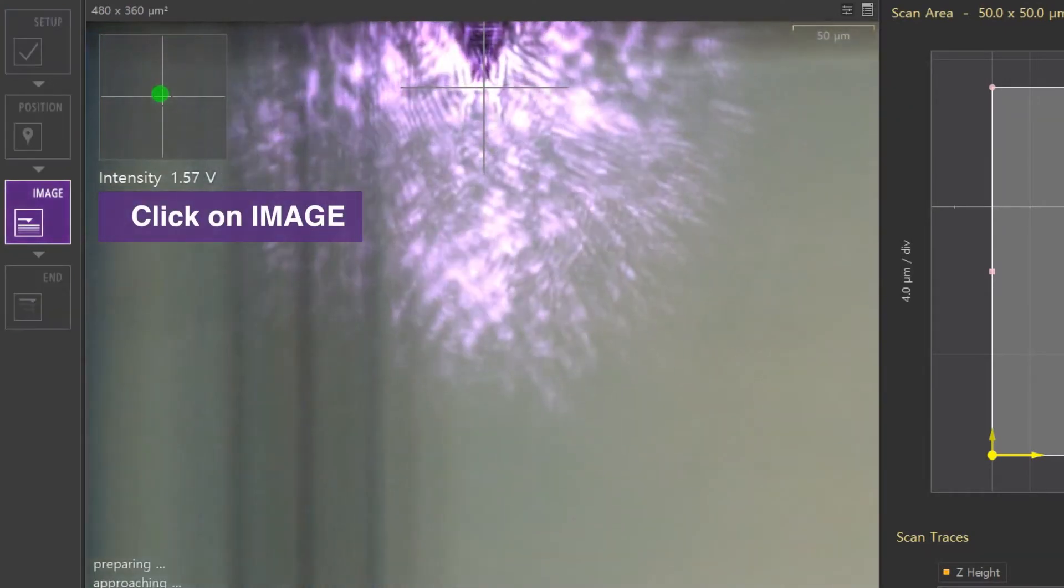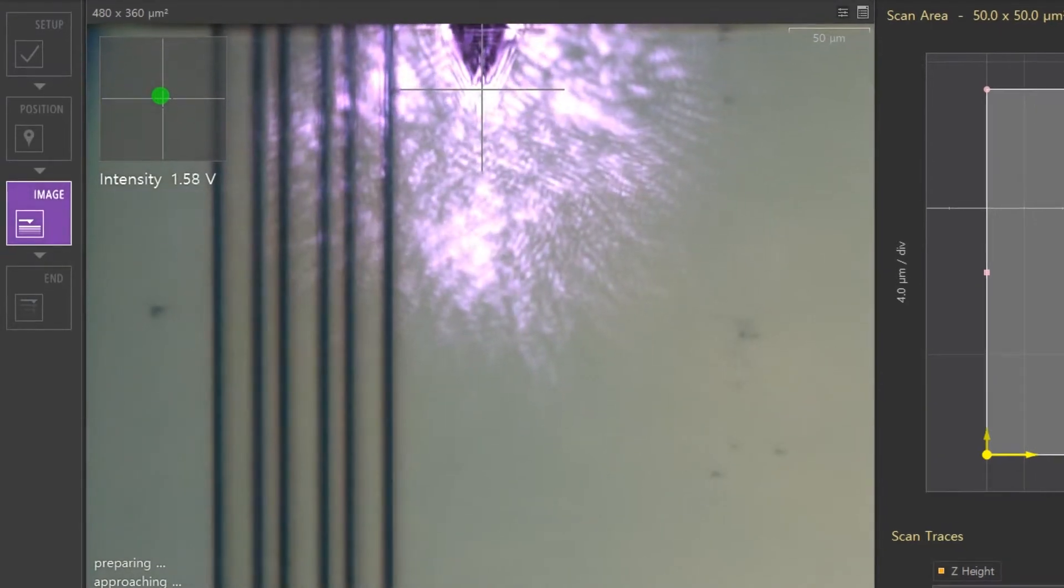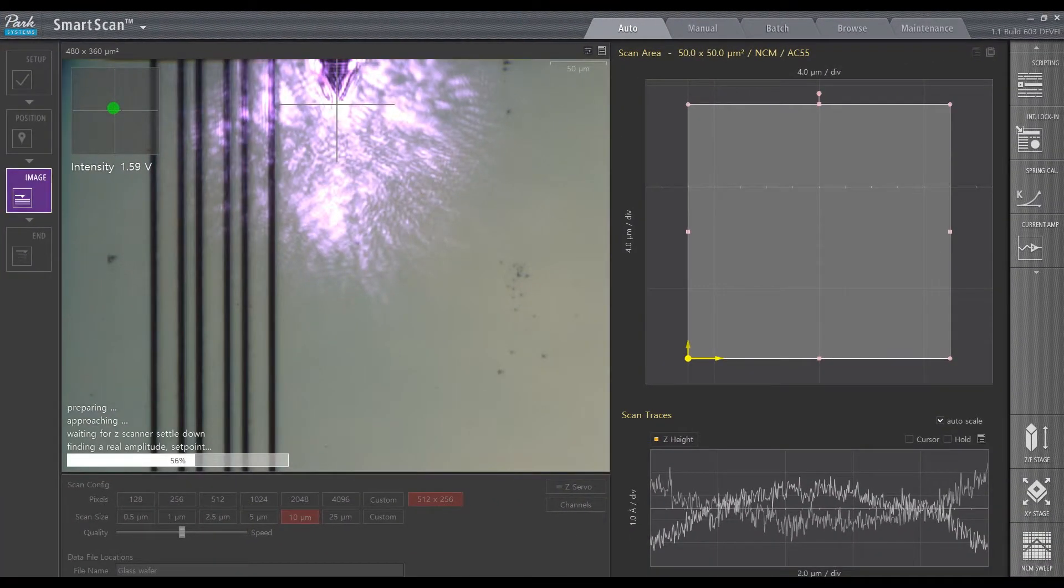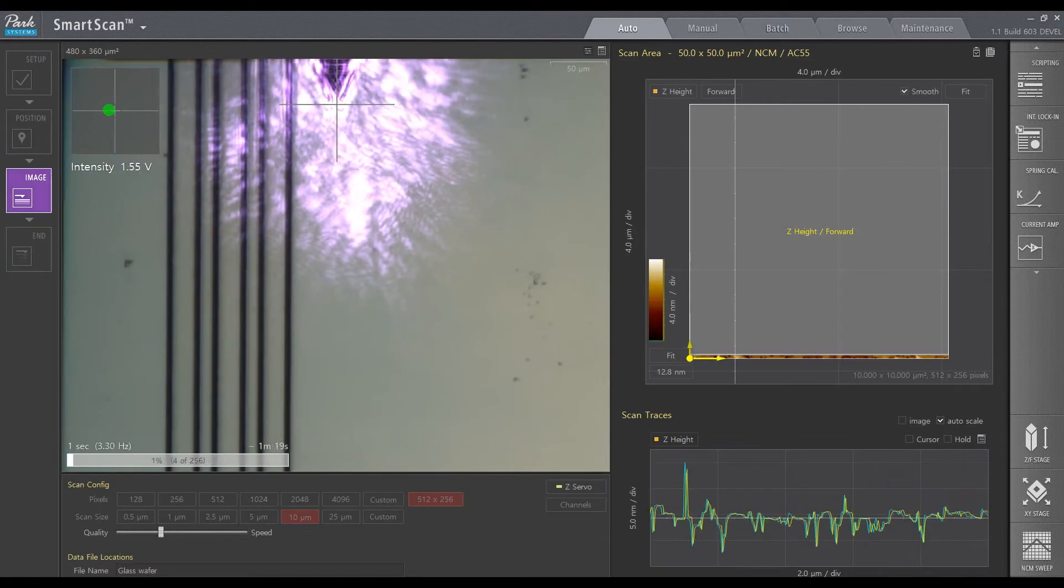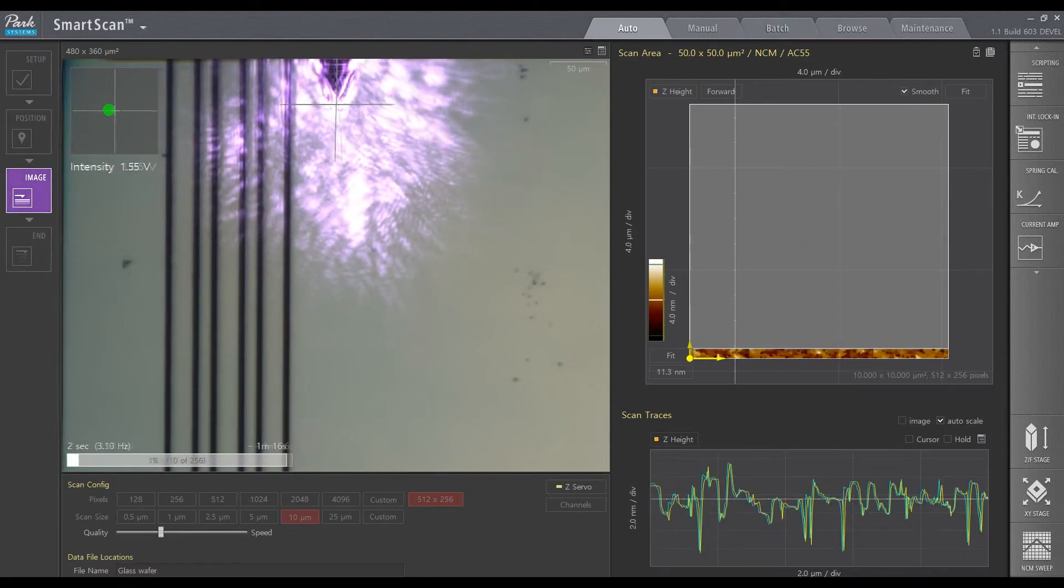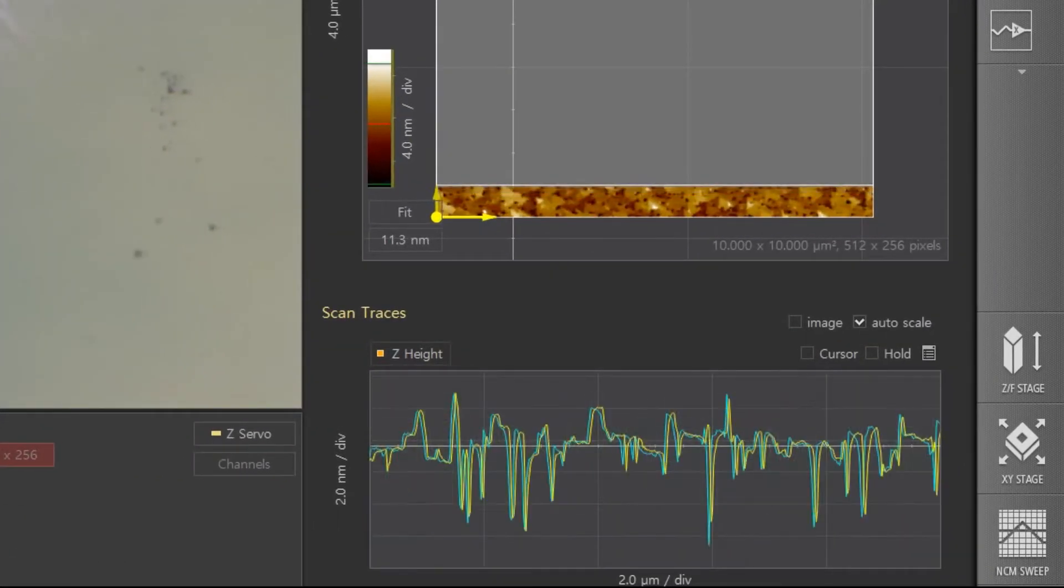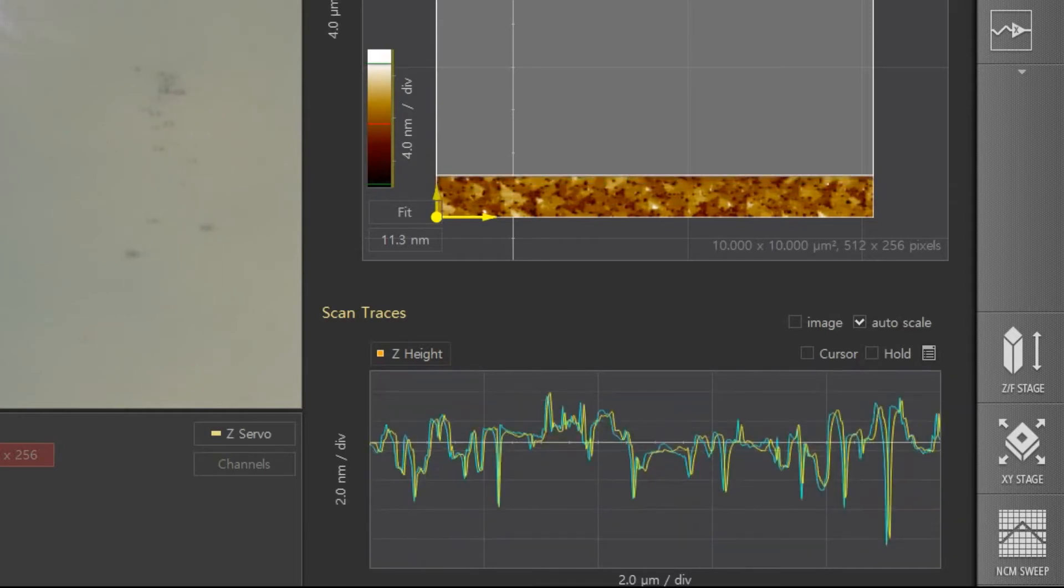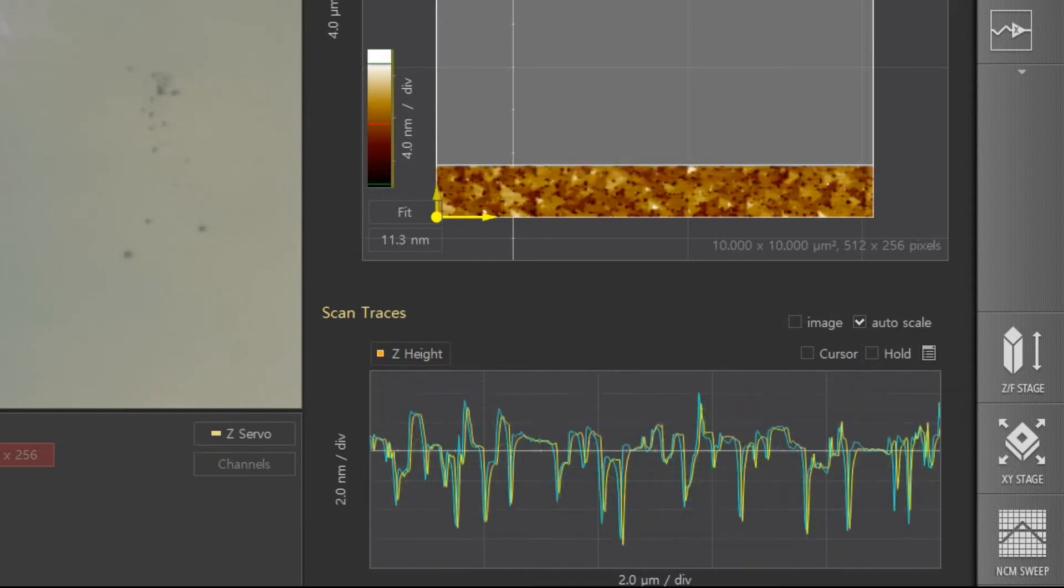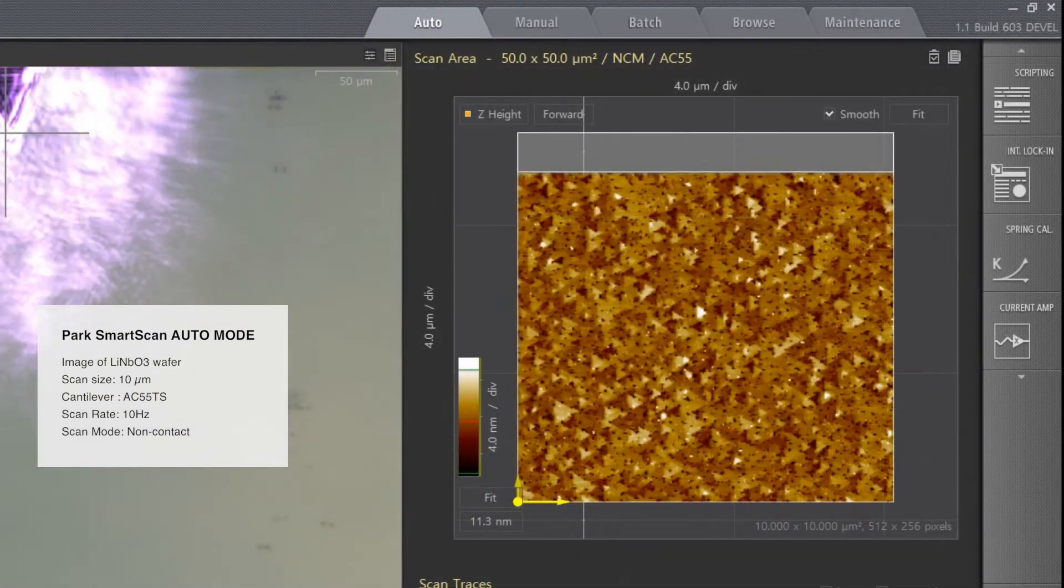Returning to the scan, again, a 10 Hz scan speed rapidly produces accurate images which show the characteristic triangular shape of these patterns. Despite the fast scan speed, the trace and retrace line profiles match well, and provide reassurance that correct, accurate data is being obtained.